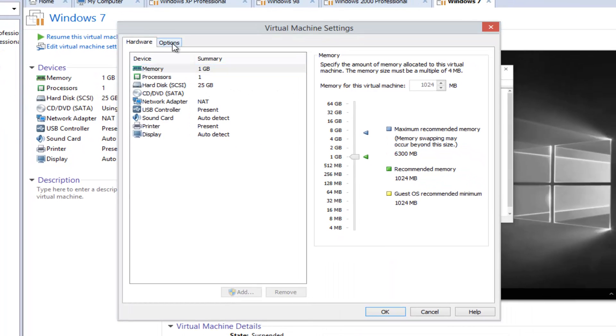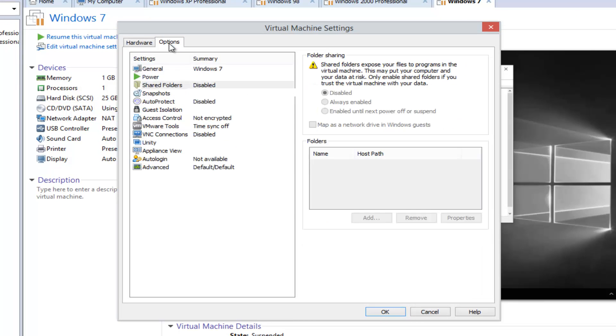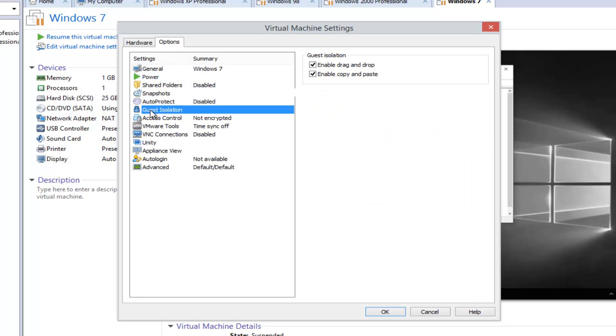So now we want to head over to the Options tab on the right side here. And then left click on Guest Isolation.